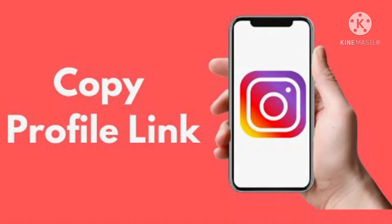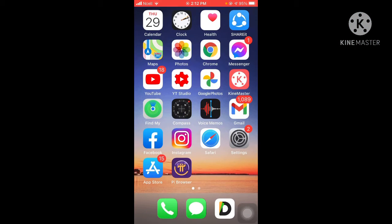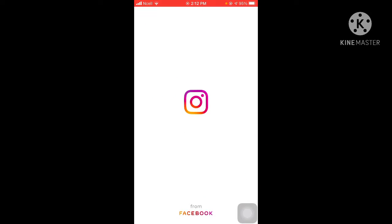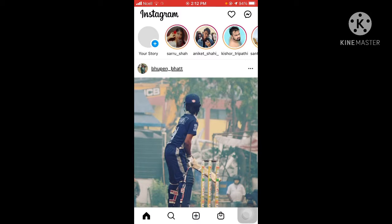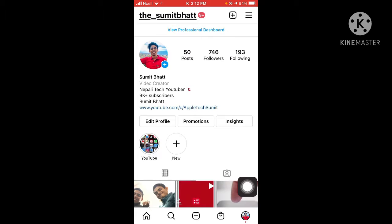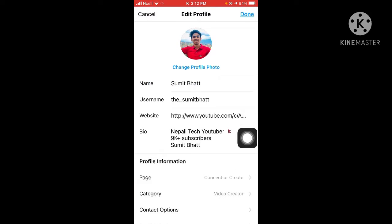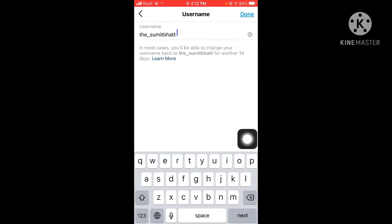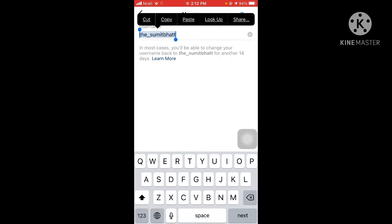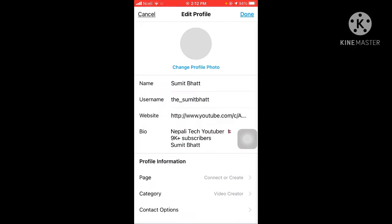In this video I'll teach you how to copy your Instagram profile link. Go to your Instagram app, then click on your profile icon at the bottom. Then go to your edit profile option and click on it. There you can see the username, so just click on it, select all, and copy it.